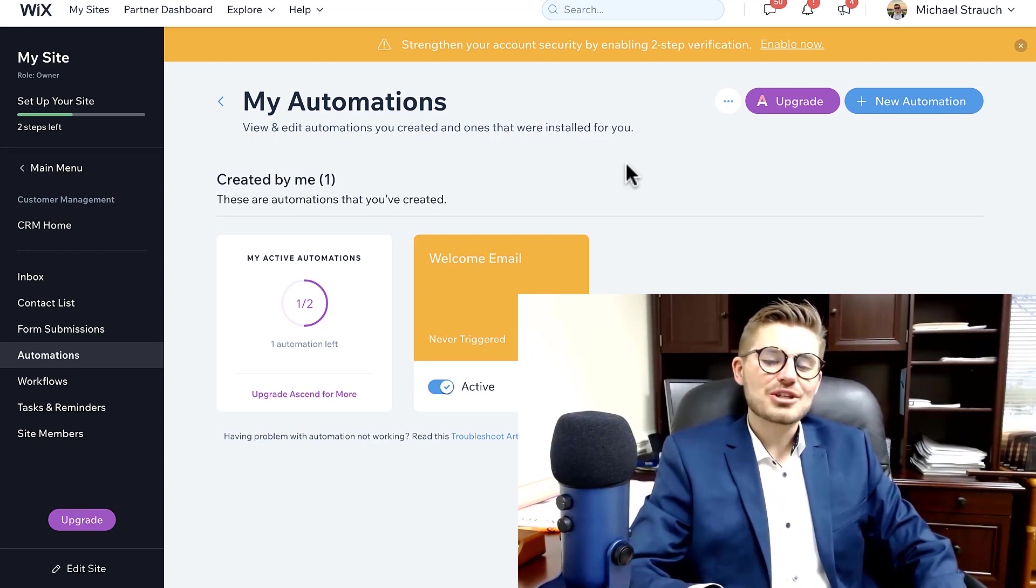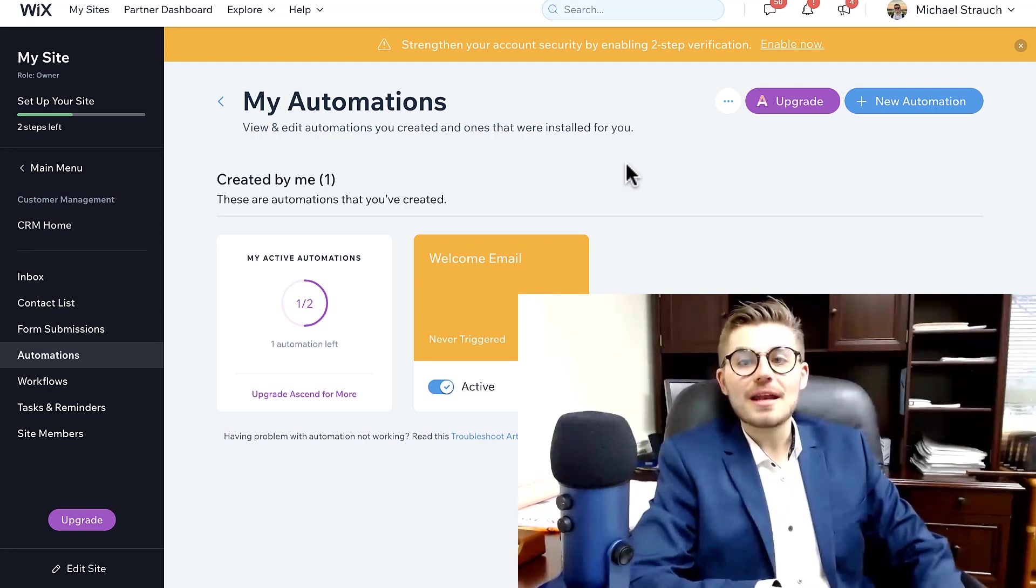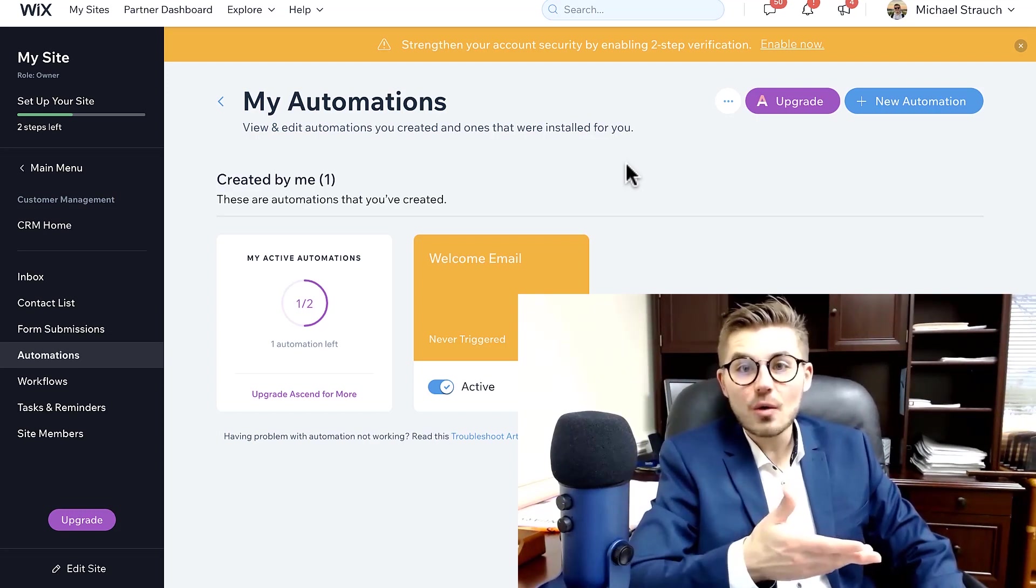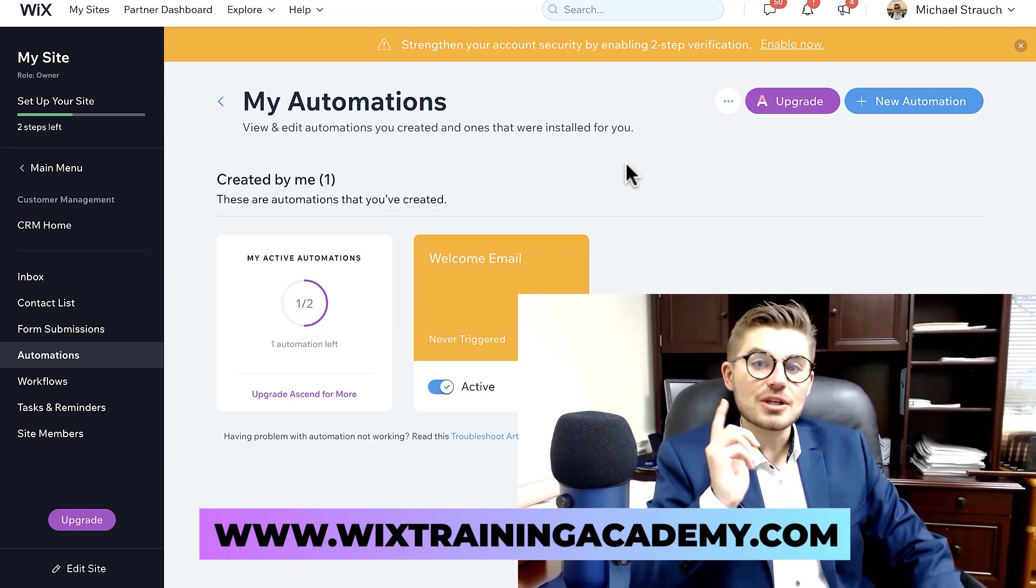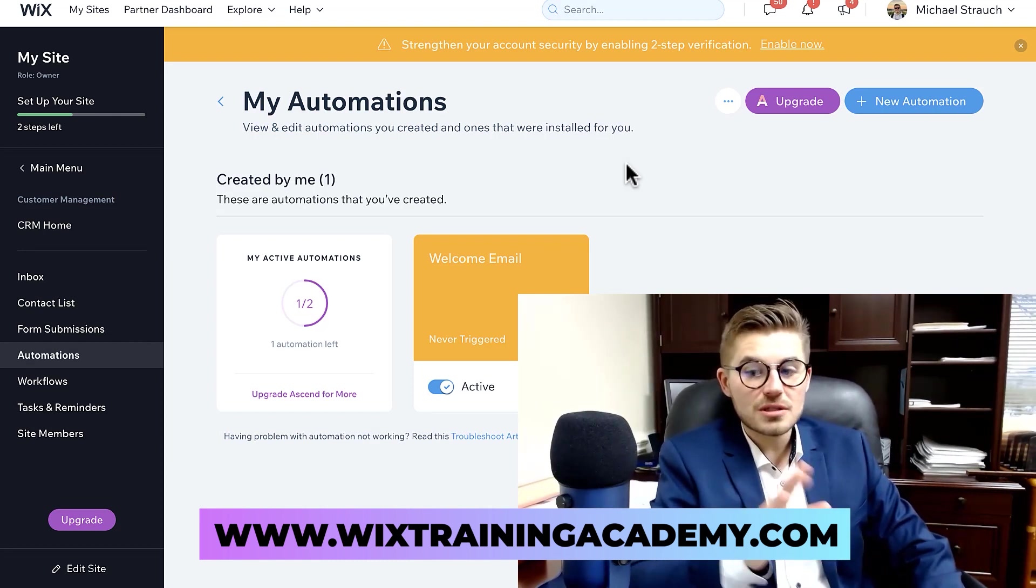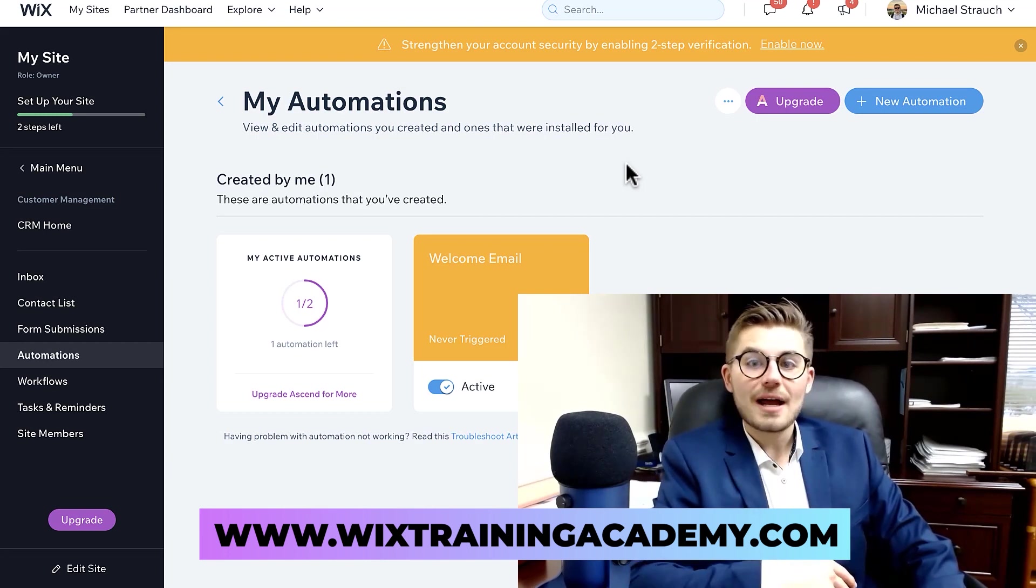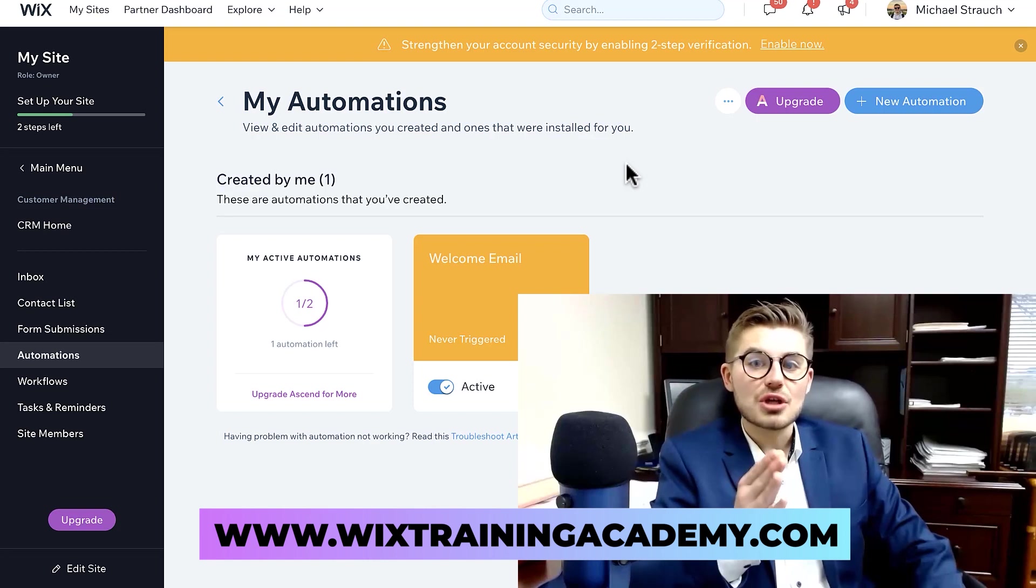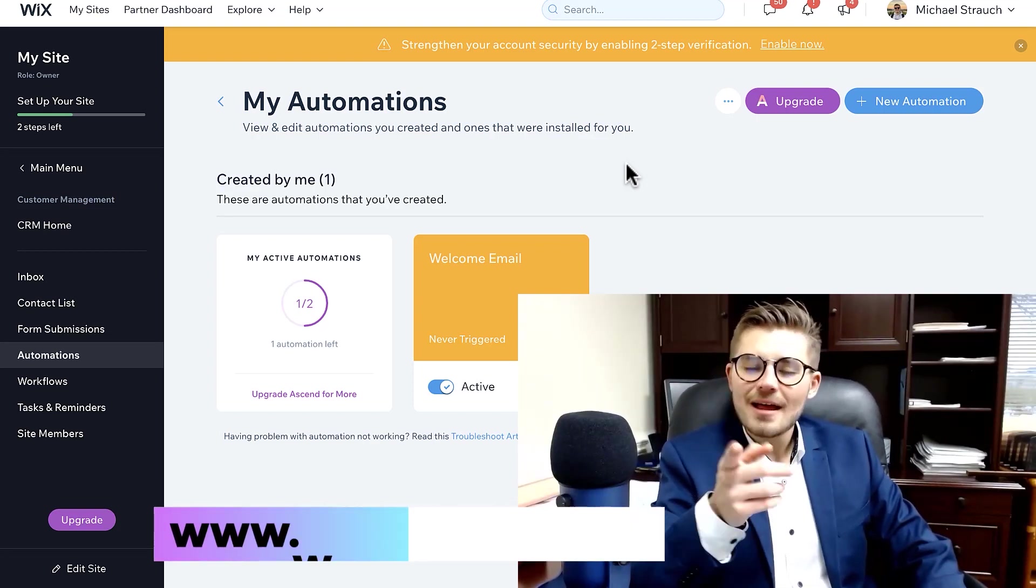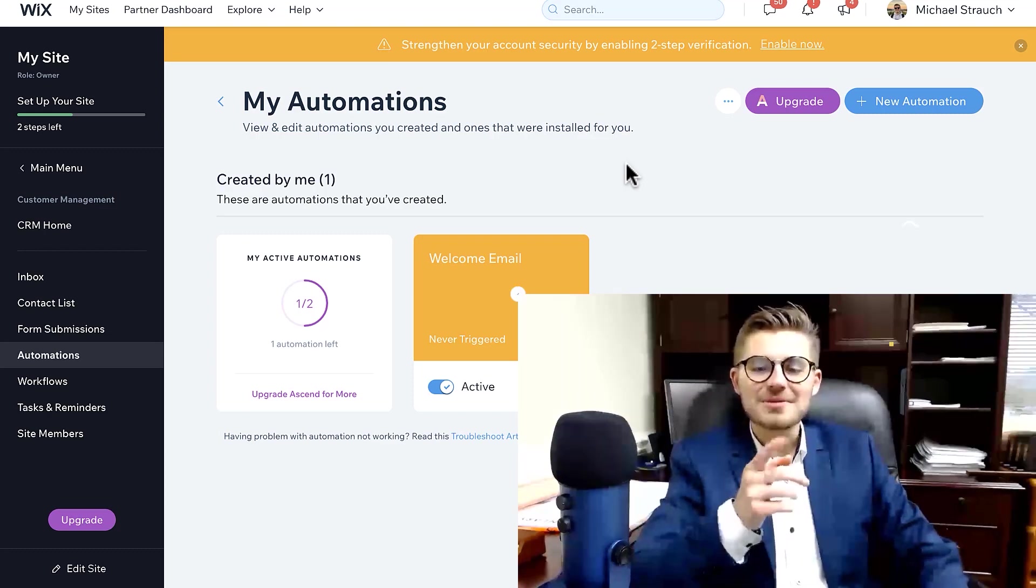But I'd appreciate it if you would click that subscribe button. And also, if you want free Wix training as well as some paid courses, you can head over to wixtrainingacademy.com, click Join the Academy. Joining the Academy is absolutely free and you get a bunch of free resources. Like I said, there are some paid ones over there as well, but you've got access to a bunch of free resources either way if you just go join the Academy over at wixtrainingacademy.com. Thank you guys so much for watching today's video. I look forward to catching you on our next one.